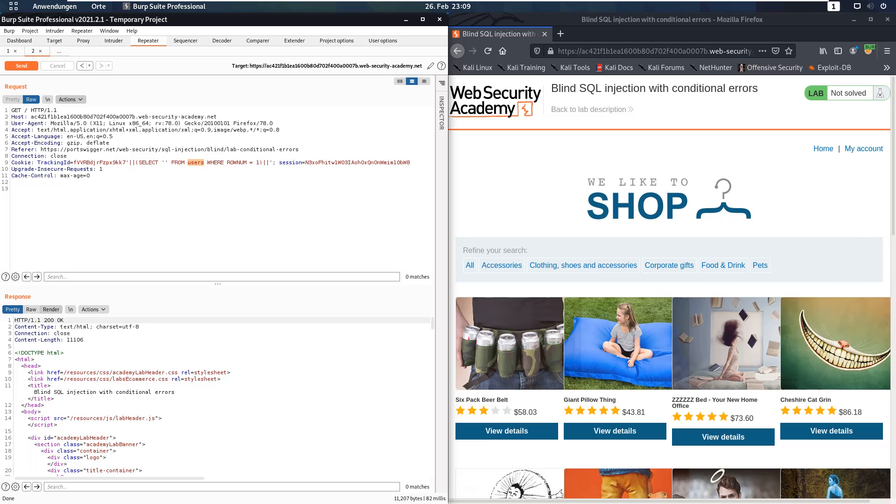The next step is to look for the user administrator in the table users. For that we add the following query.